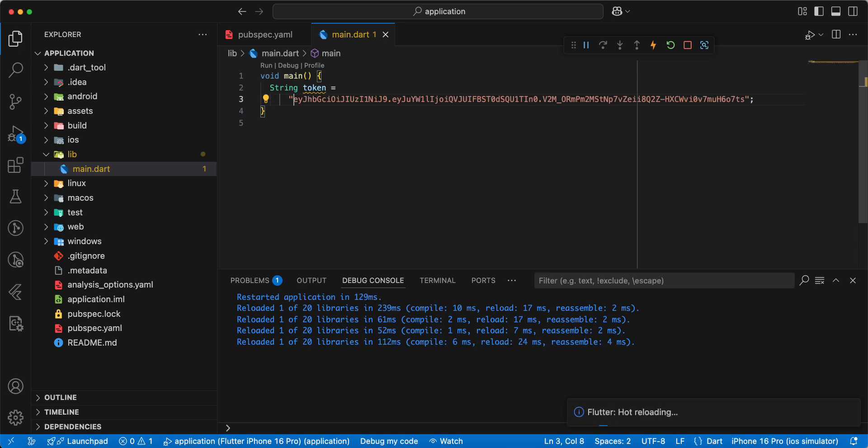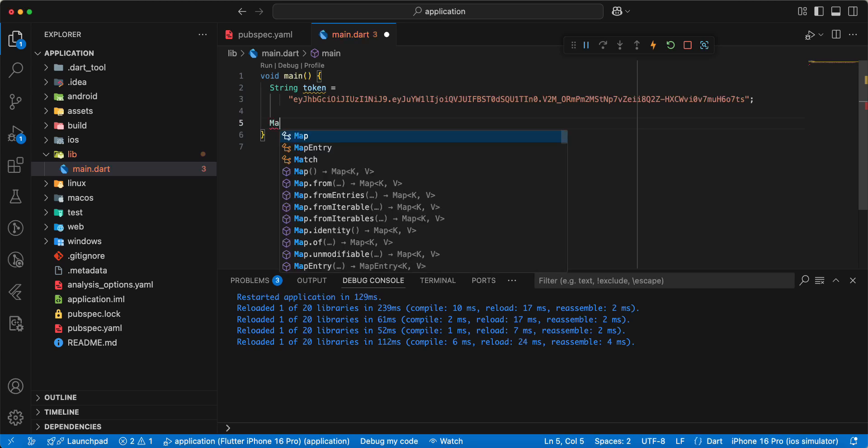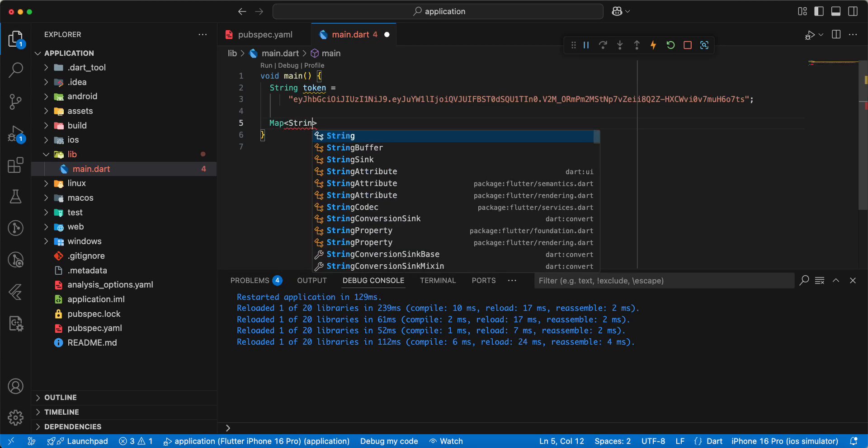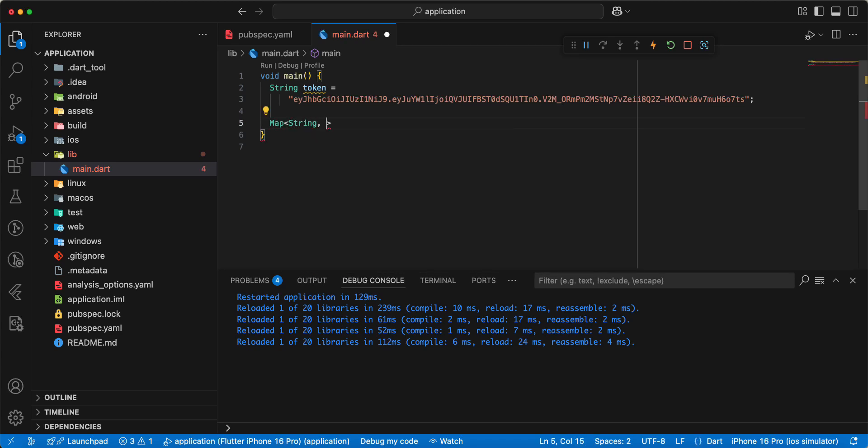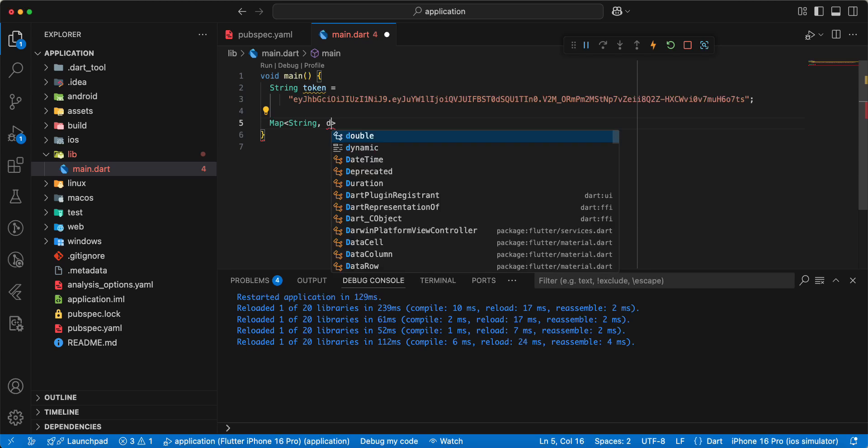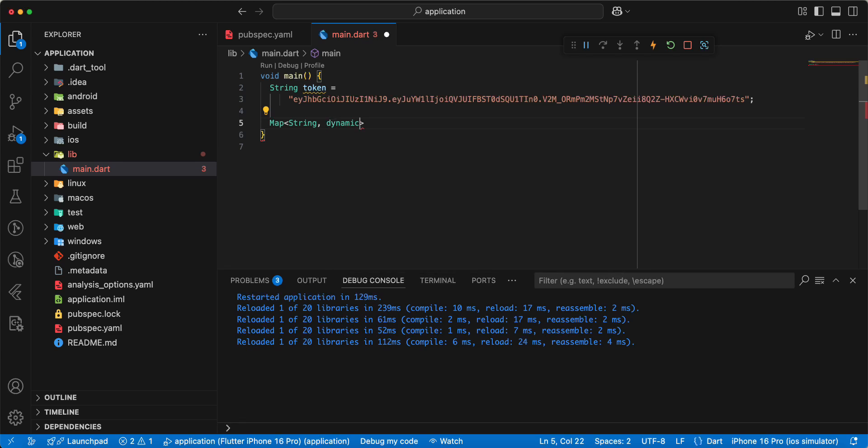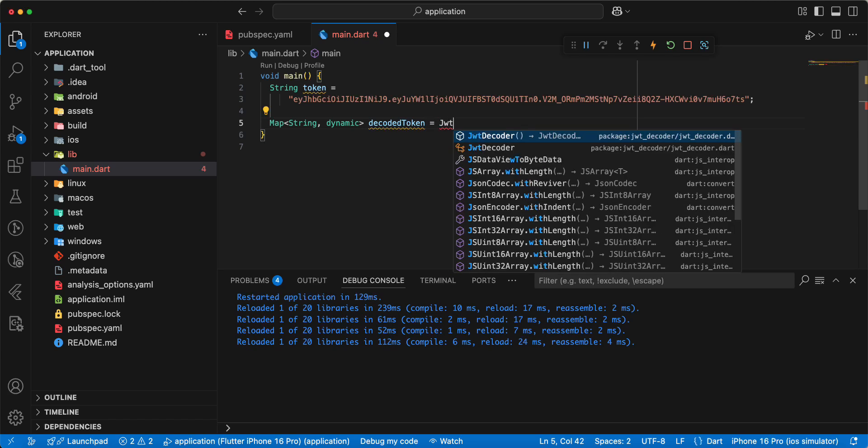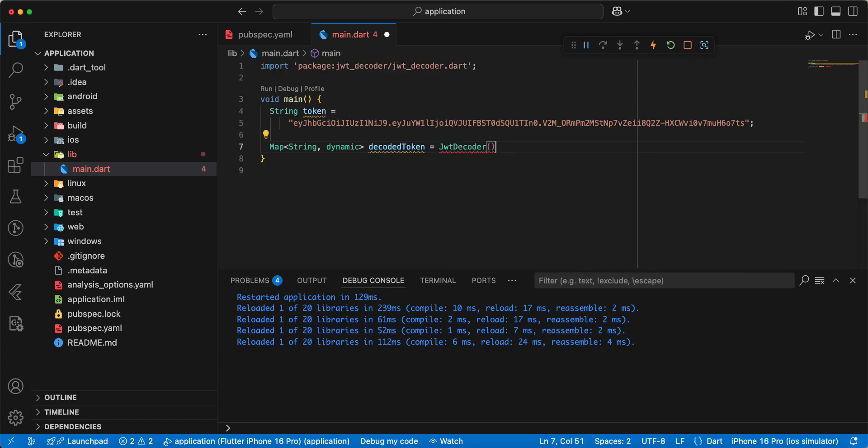Save, and now we decode token. Write map string dynamic, write decoded token, write JWT decoder decode.